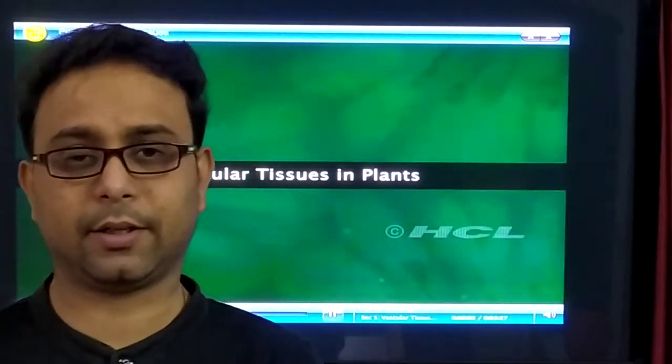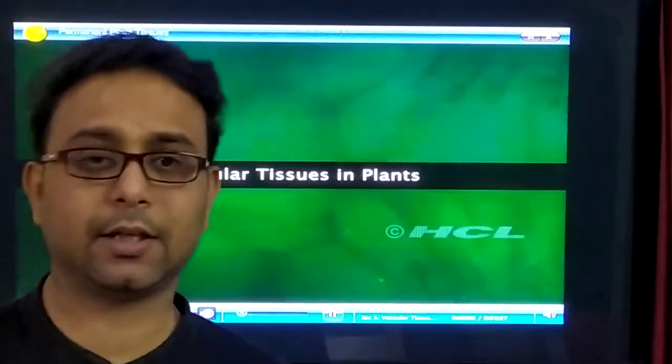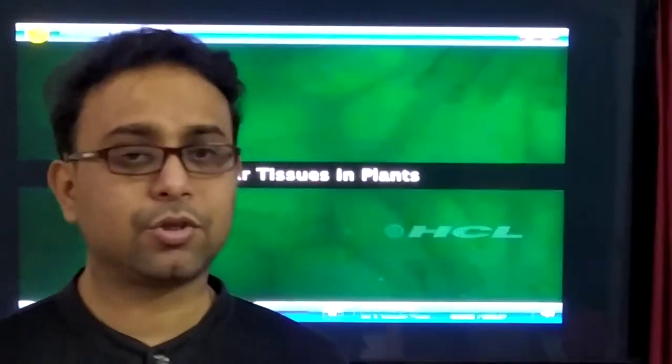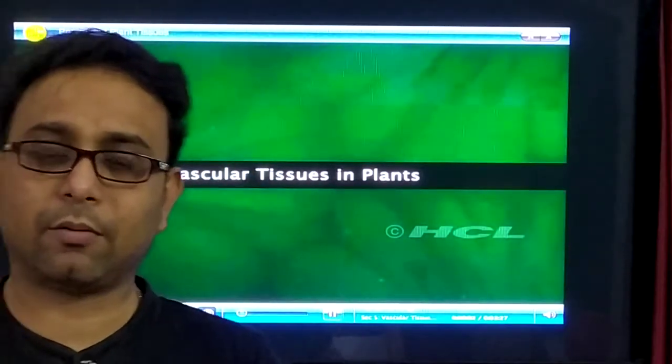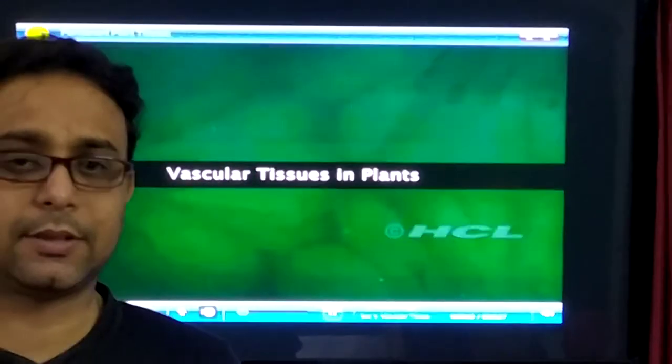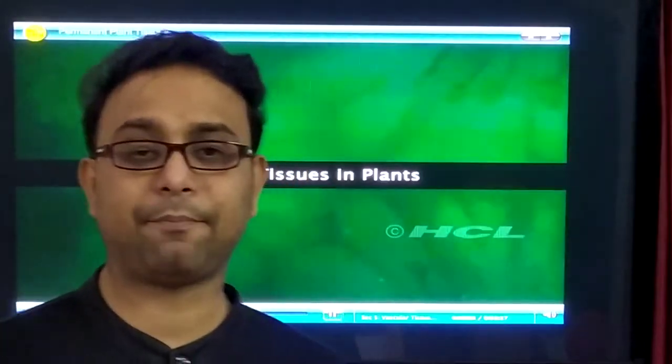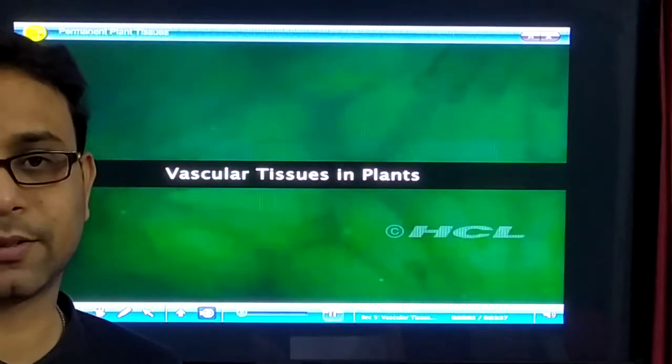This topic is also in the ICSE class 9 syllabus and CBSE class 9 as well. This chapter is there in the anatomy of flowering plants in the class 11 syllabus. So this is some basic fundamentals we discuss in today's class — this topic is not only for the ICSE class 7 syllabus, but for all students who really want to learn biology.